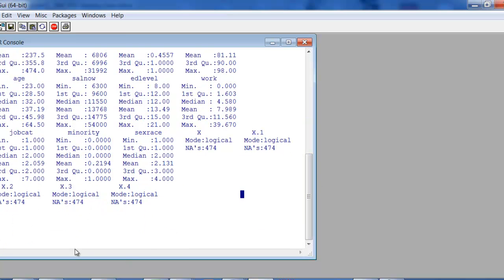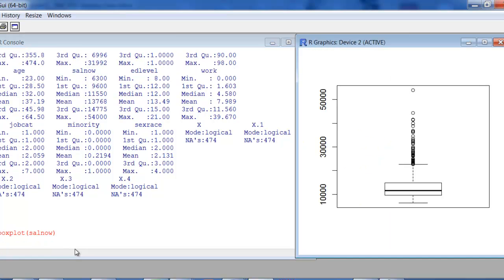First, just draw a box plot for sal now. And there we have our box plot — you can see there's a lot of outliers. Since this is R, it doesn't put the extreme values on there. Hopefully someday someone will add that, but for right now we just know we have at least a bunch of outliers.